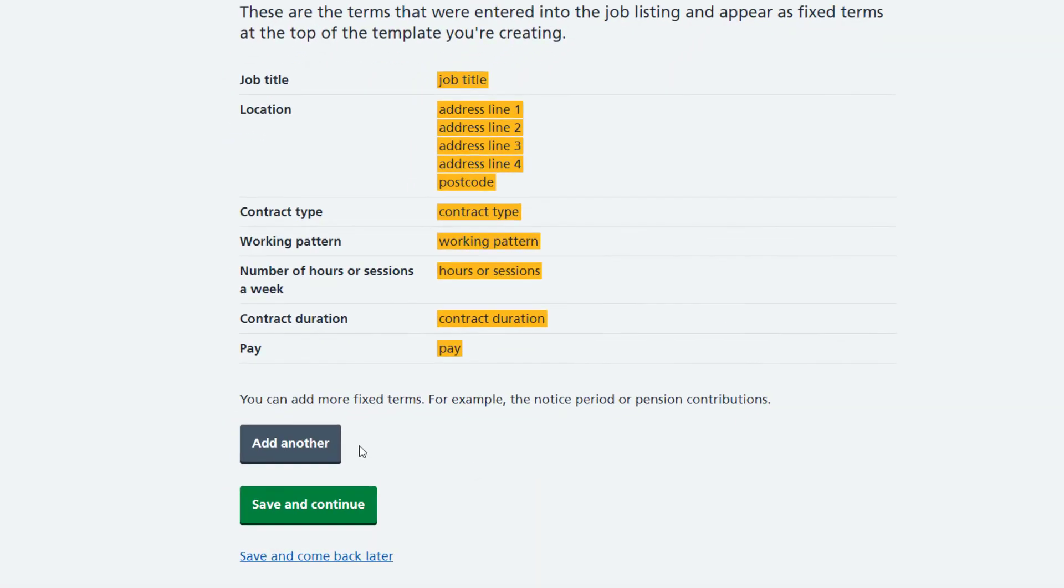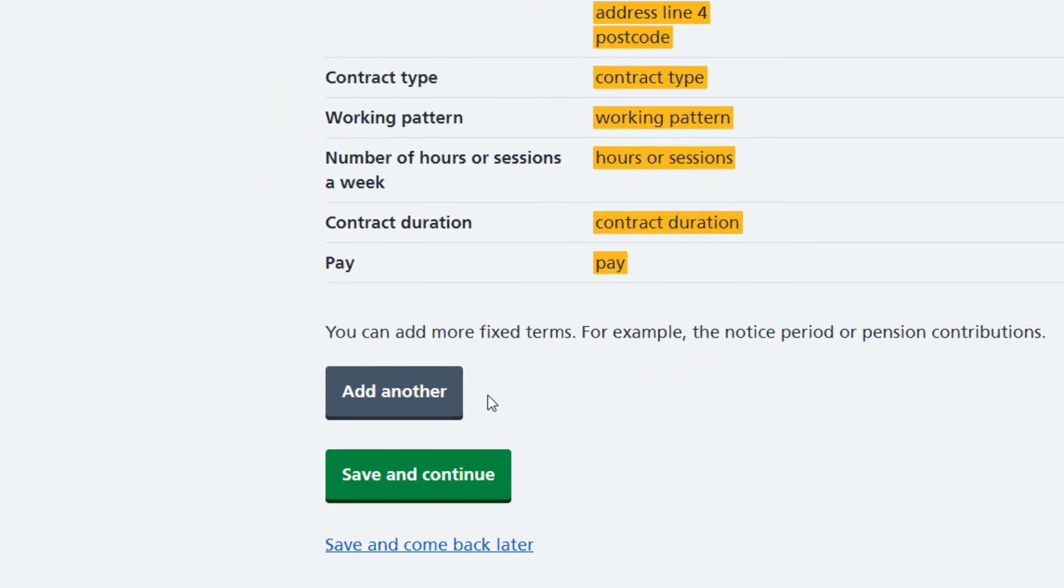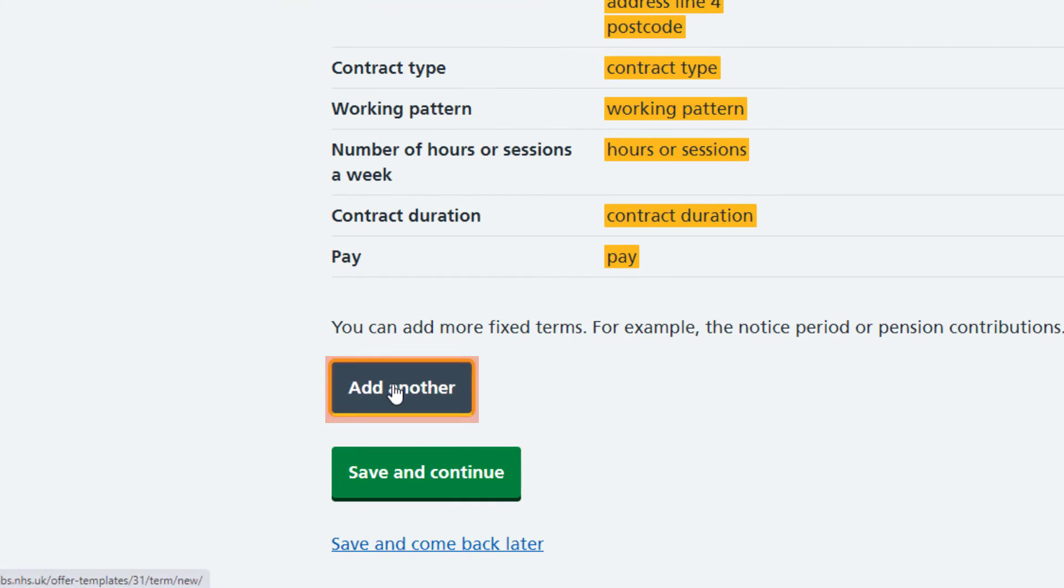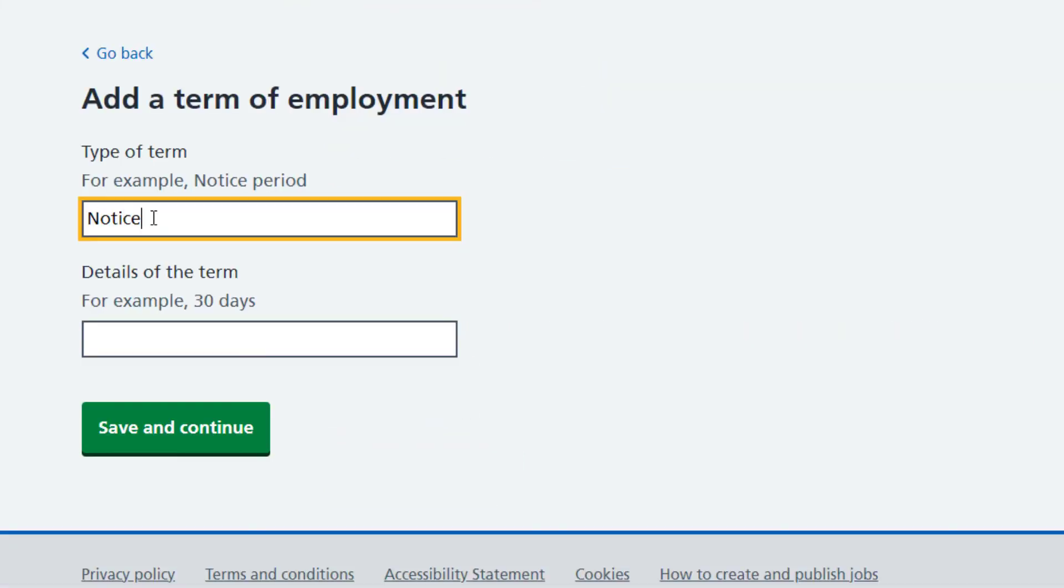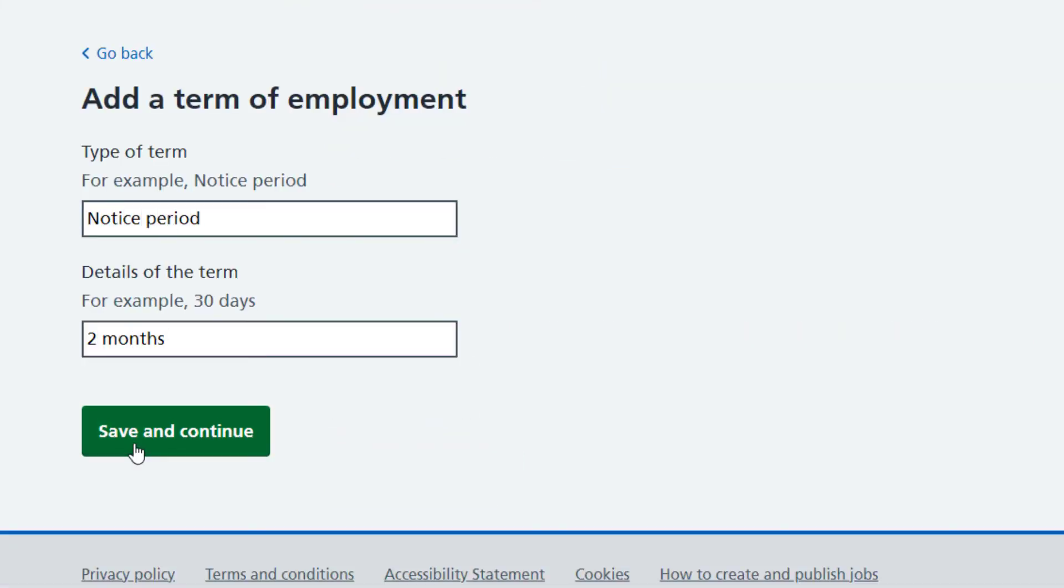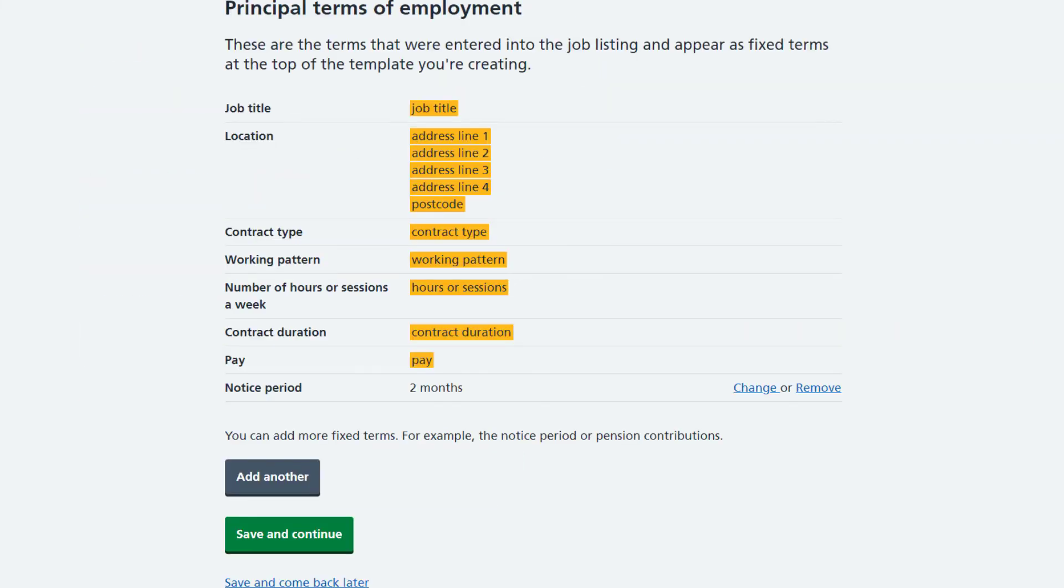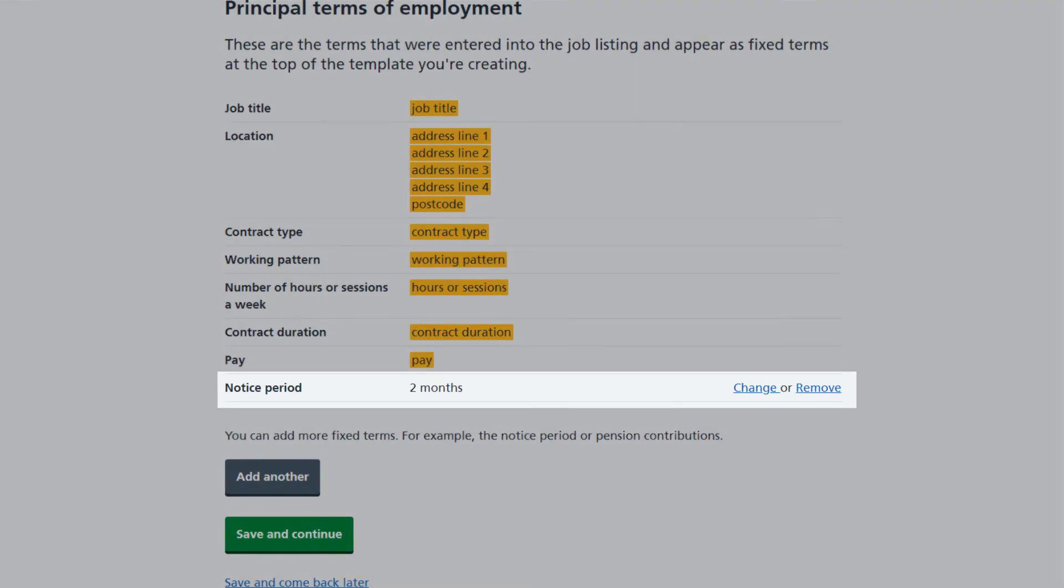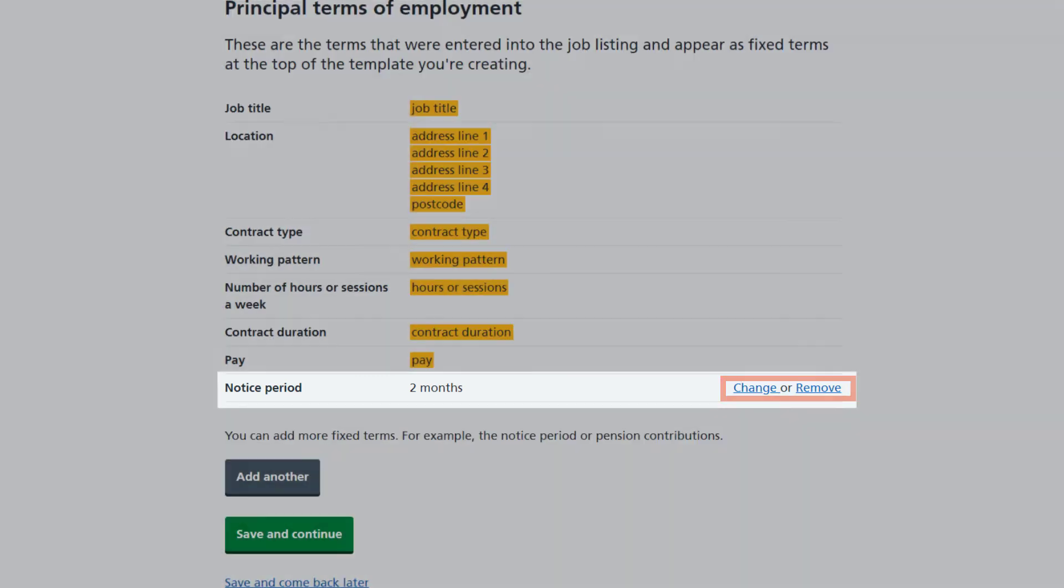You will also be able to add more terms by choosing Add Another and then adding the term and details. Terms you add yourself can be changed or removed if you need to. You can add more terms or if you're done, select Save and Continue.